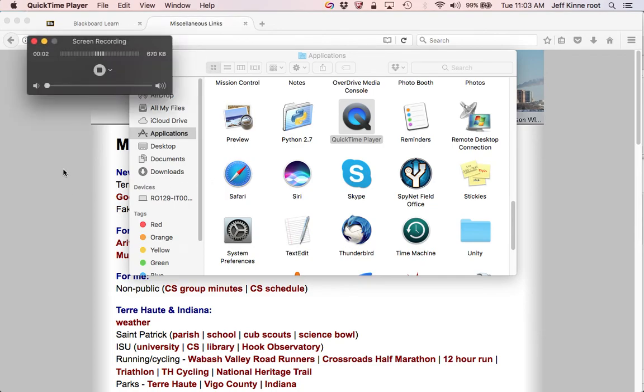Okay, in this screen capture video, we're going to look at how to log in to the CS server on a Mac.